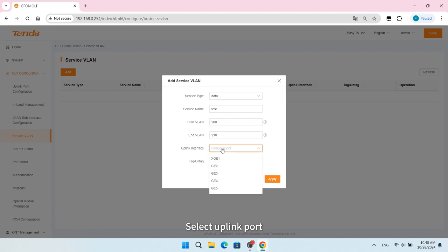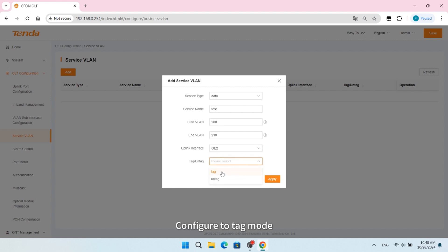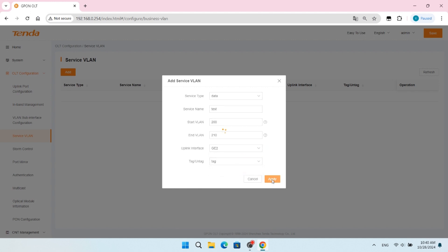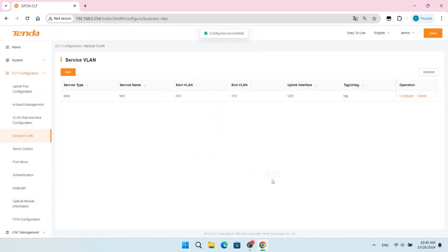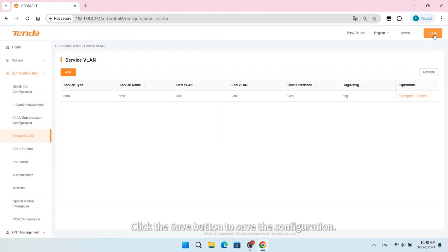Select Uplink Port, configure to Tag mode, click Apply button, then click the Save button to save the configuration.